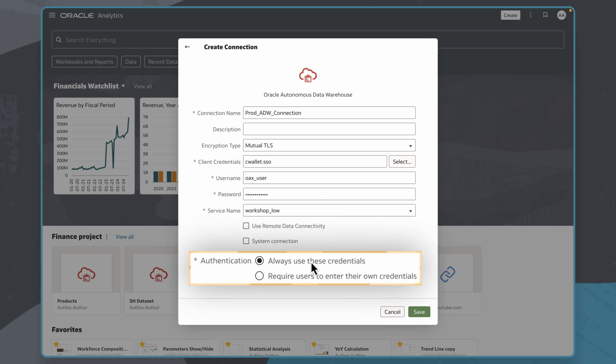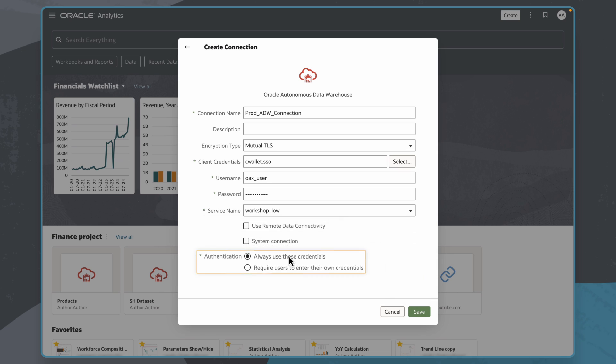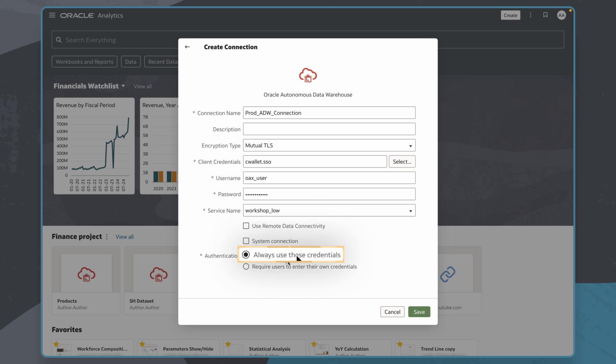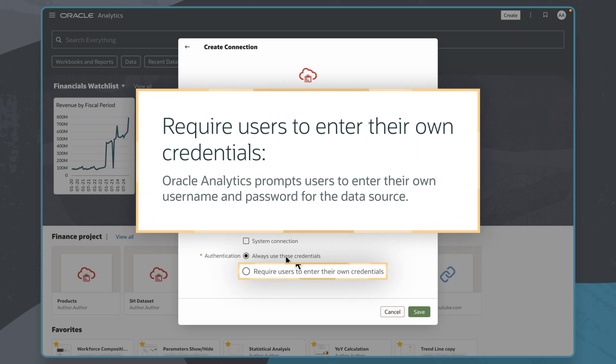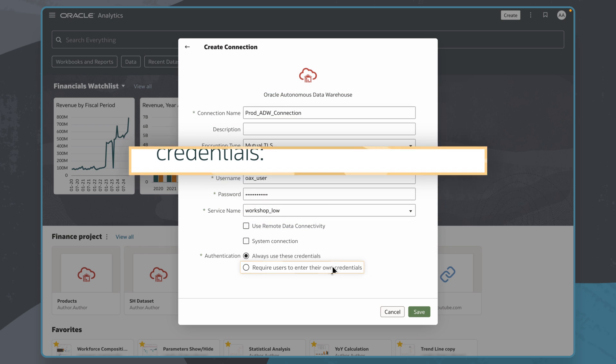I can choose whether to always use the credentials I have used here for the connection, or if I would like to require users to provide credentials every time they use this connection. In this case, I would just like to use the credentials I've provided, so I'll leave it as always use these credentials. If I selected the option for users to enter their own credentials, they could only access the data for which they have the permissions, privileges, and role assignments.